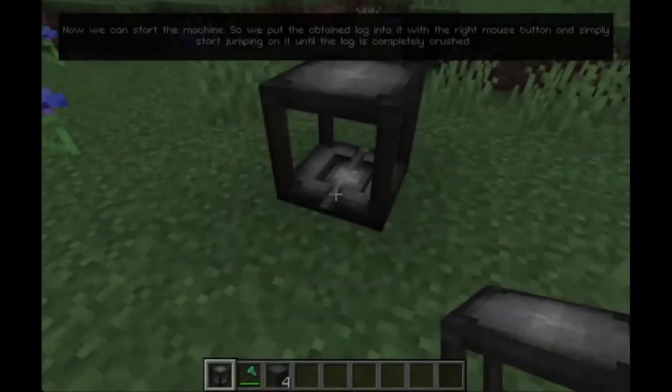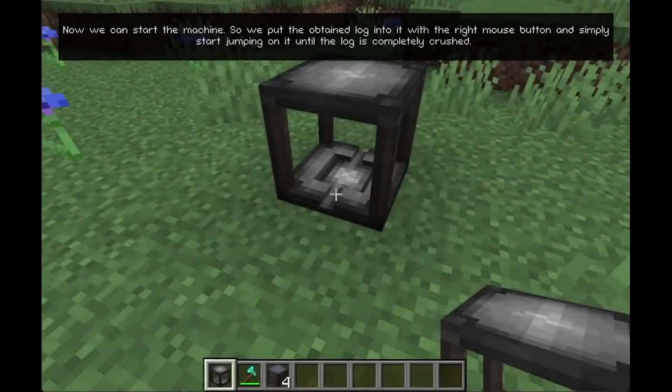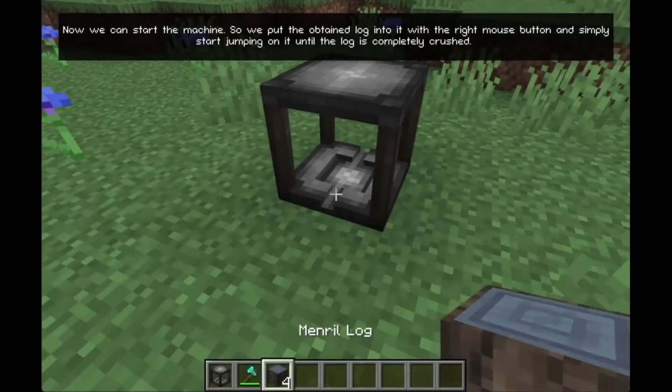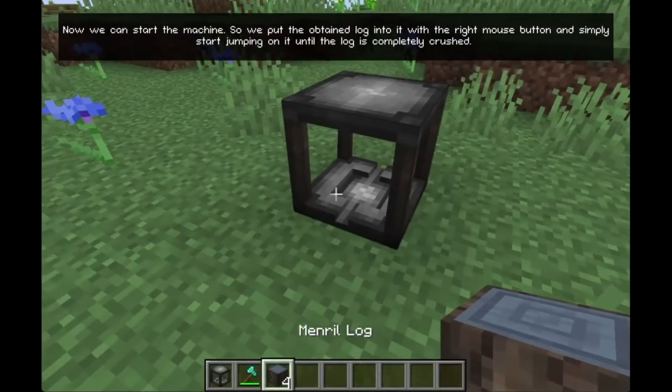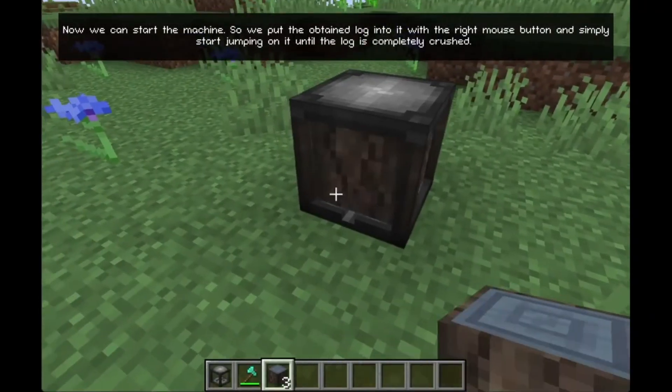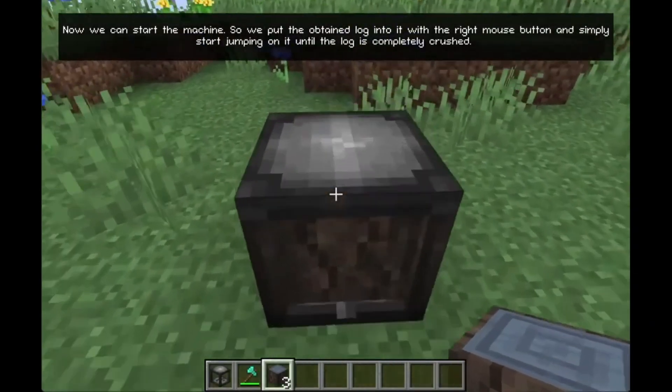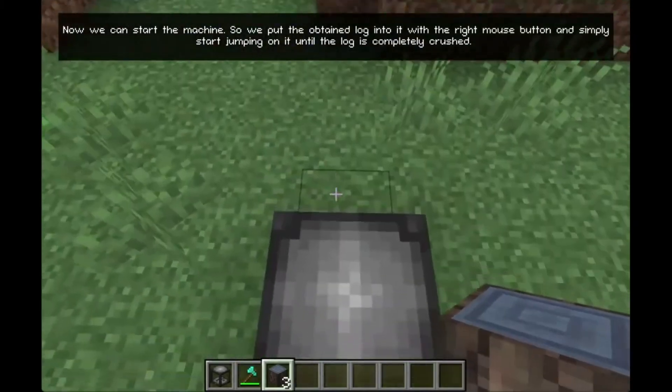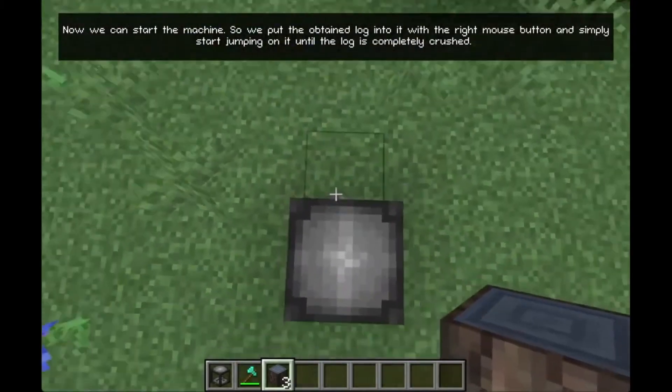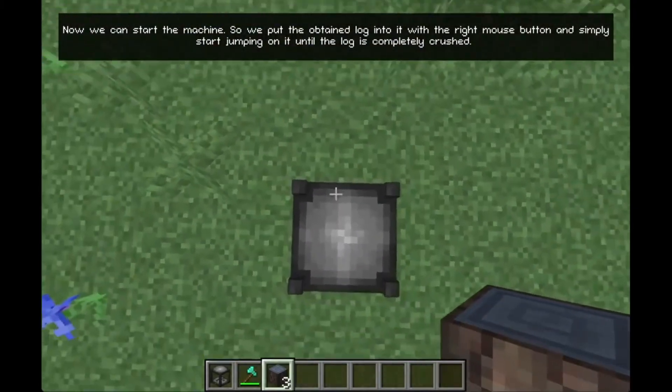Now we can start the machine. We put the obtained log into it with the right mouse button and simply start jumping on it until the log is completely crushed.